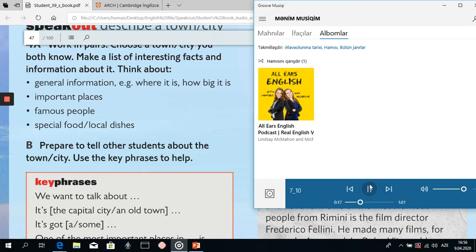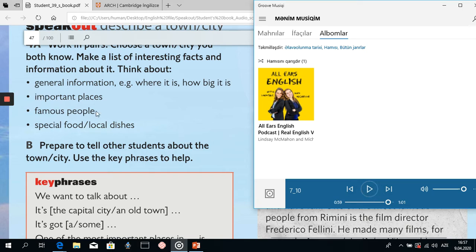They talked about important places — the cathedral, the Arch of Augustus, and especially the beach. They covered special food — puntarelli, pasta with fresh vegetables, and the fish. They talked about important places and special food in this city, but they didn't touch on famous people — they didn't talk about any famous people from Rimini.